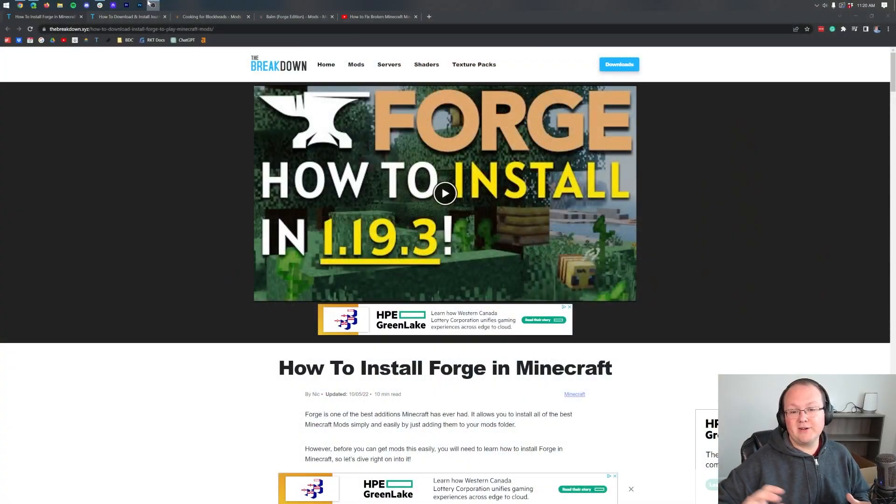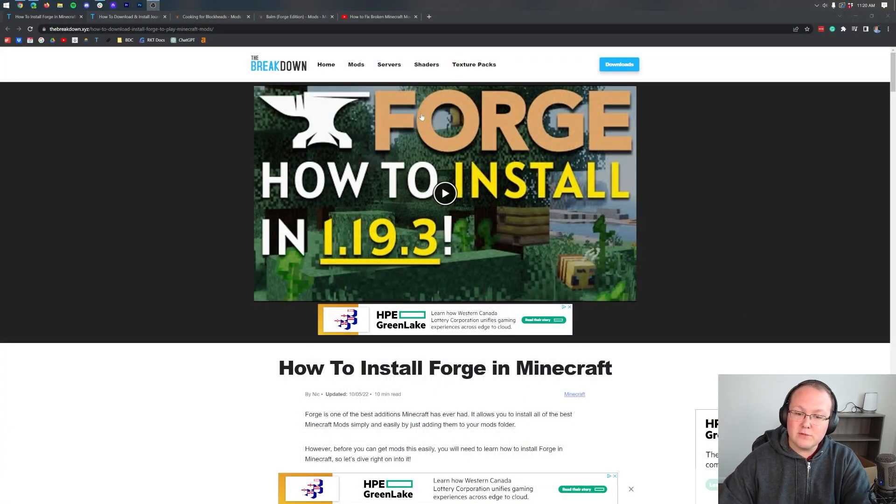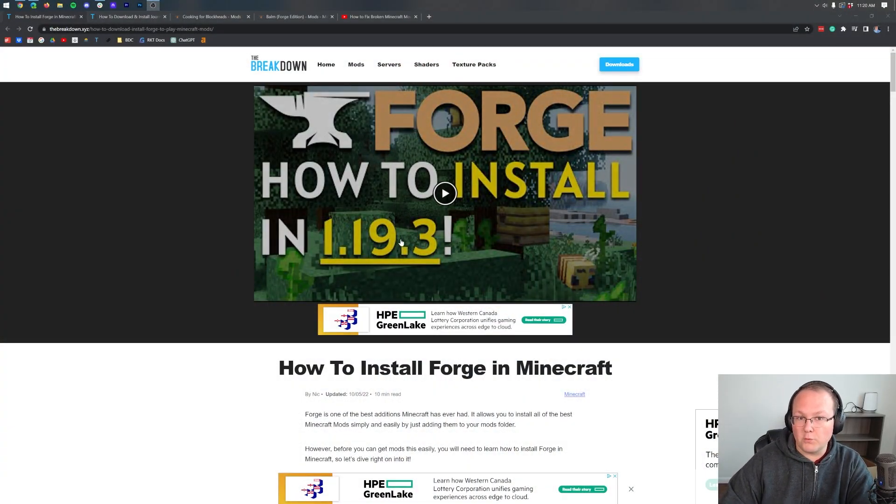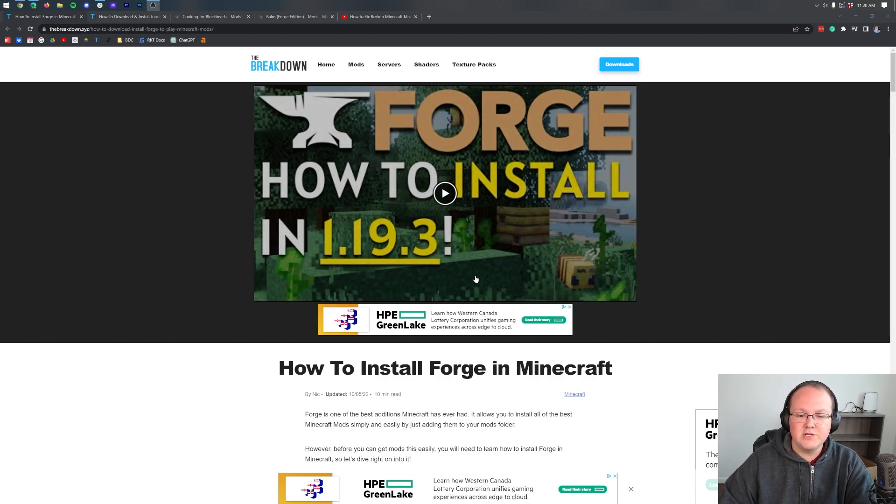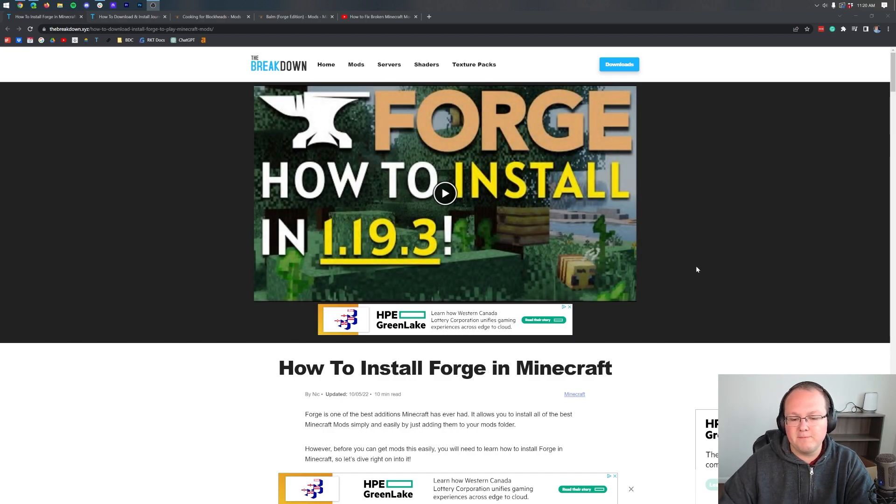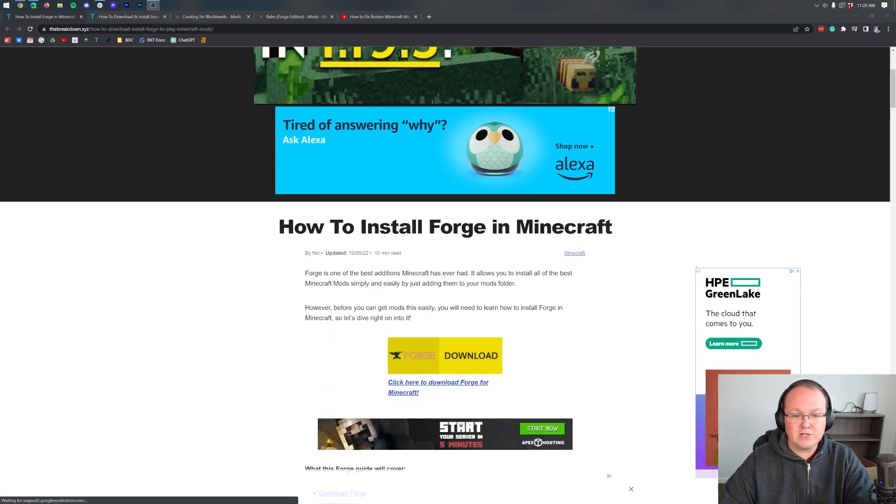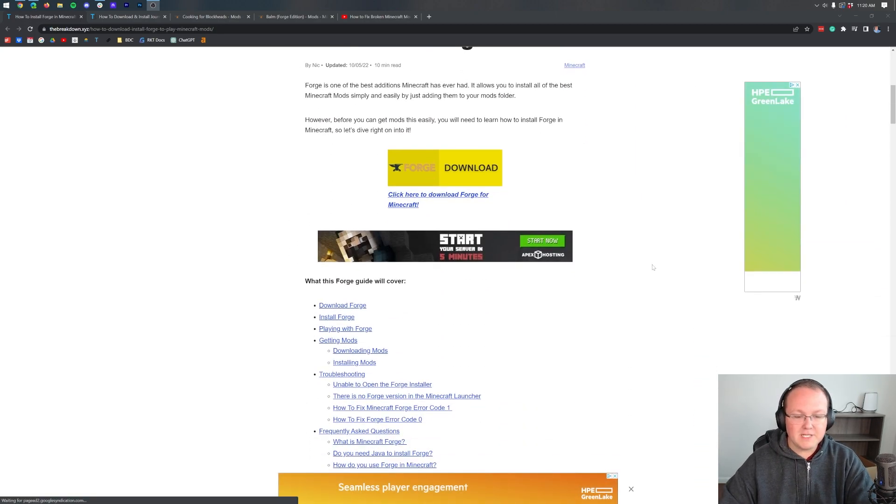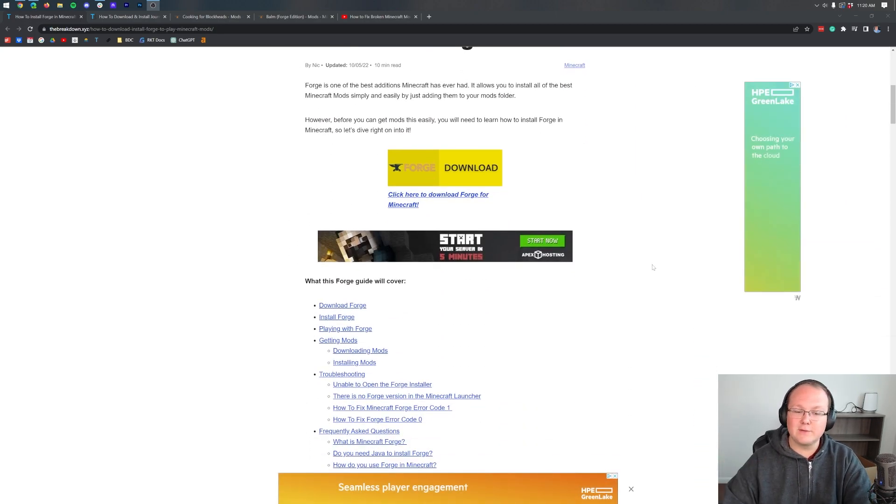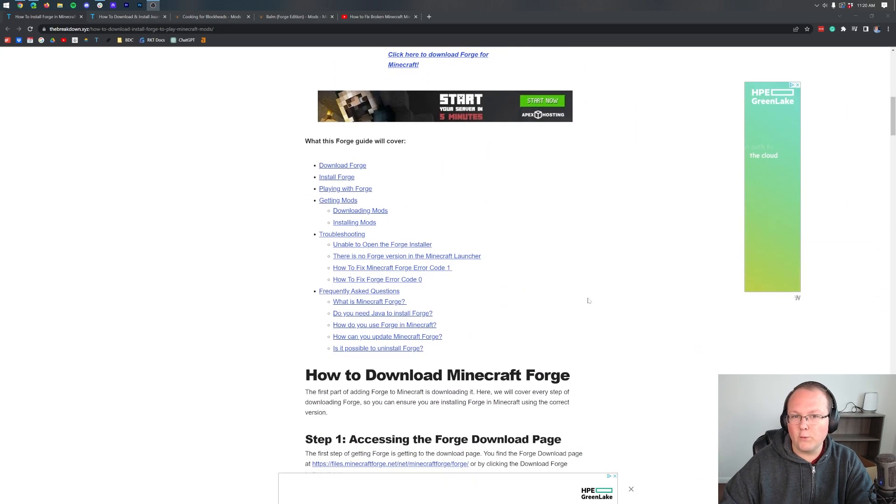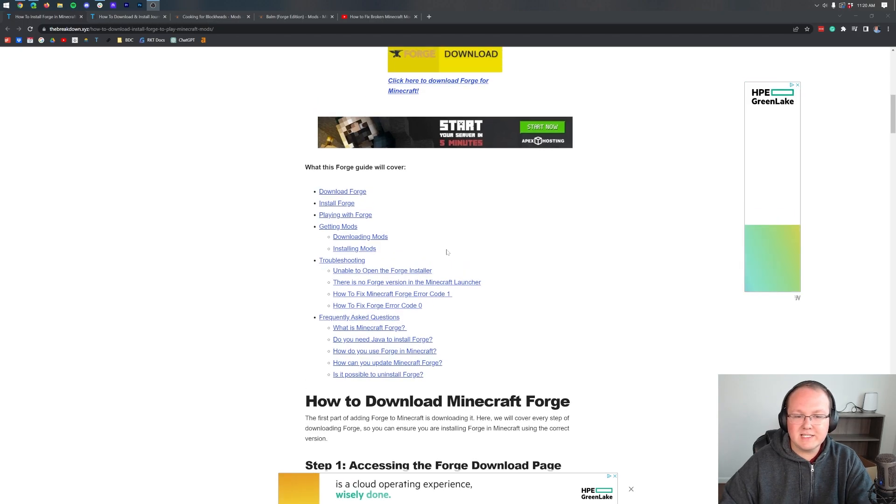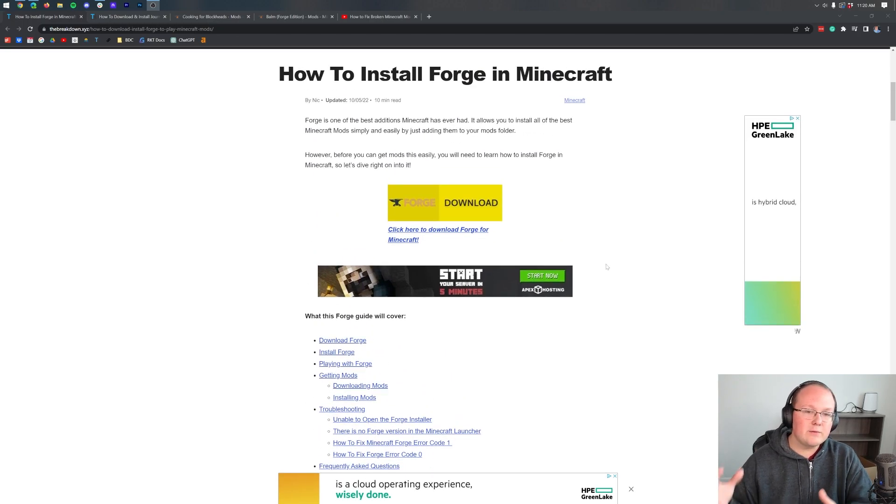One thing I do want to mention is that we are assuming you already have Forge. I know this is 1.19.3 here, but by the time you're watching this video, it will have been updated to the newest version. Why are we assuming you have Forge? Because Forge needs its own tutorial. There's some specific issues you can have with Forge, some questions and things like that.